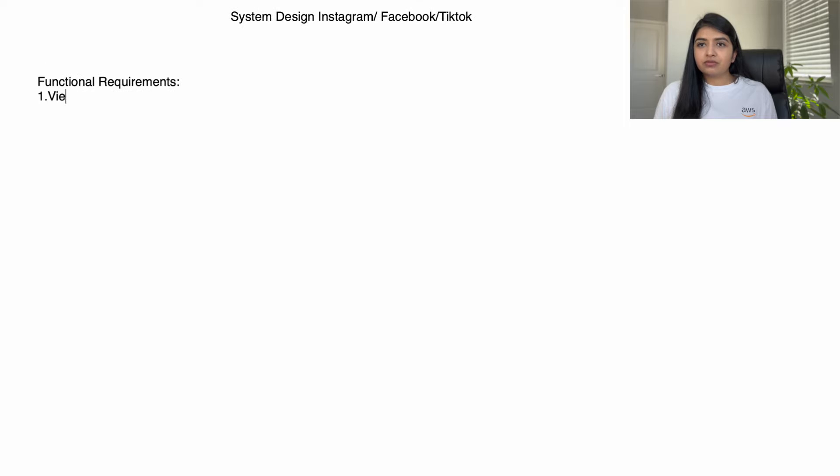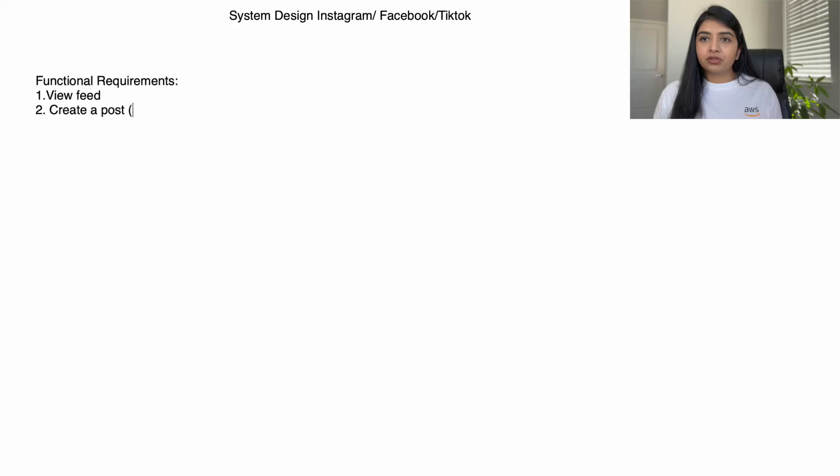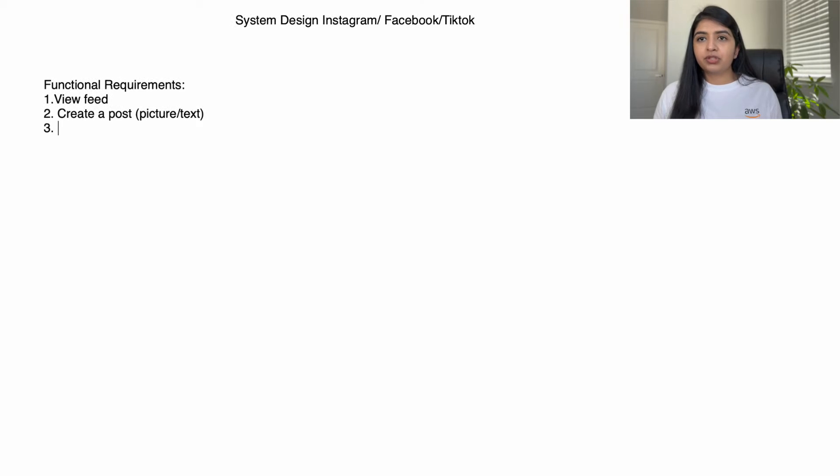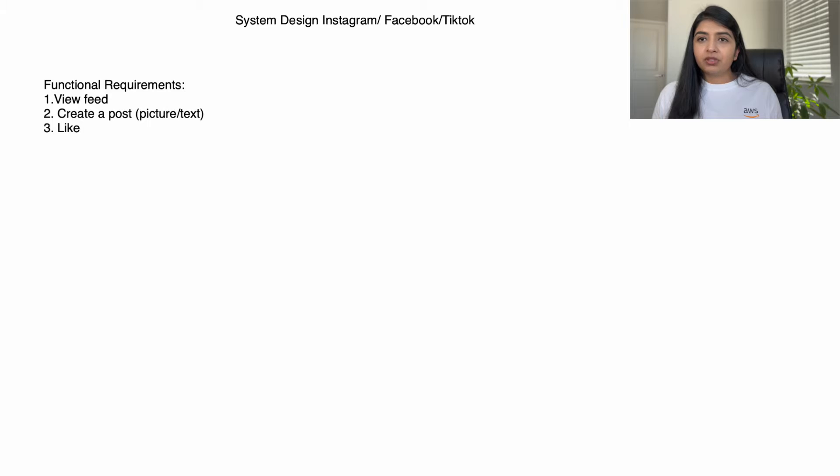Functional requirements: when you open your Facebook or Instagram, first thing you want to do is see your newsfeed. So first requirement is view newsfeed. Then we want to be able to create a post that can include just text or it can also include pictures or videos. You also want to be able to like and comment on a post shared by another user.